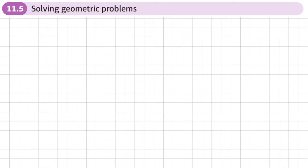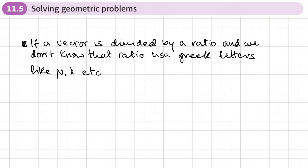This is the fifth section of chapter 11 on vectors, and this section is on solving geometric problems. There isn't any new content in this section, but if we've got a vector that's divided by ratio — we've had questions where a line is dividing in ratio 3 to 2, for example — we may get questions where we don't know what that ratio is. Then we use Greek letters like mu, lambda, etc., to represent that ratio.